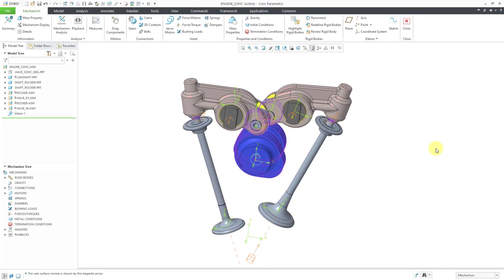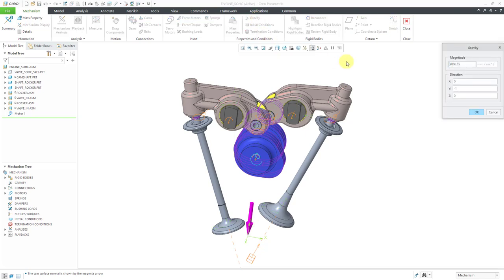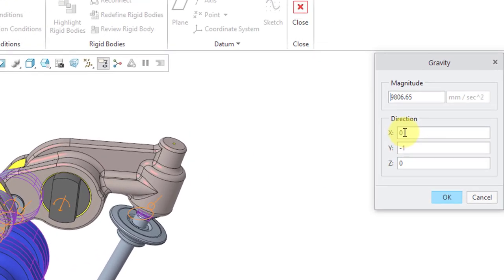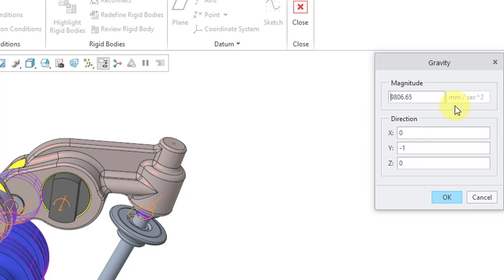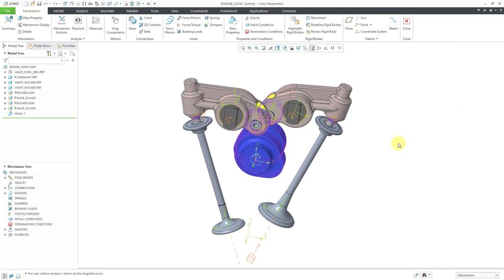The next item that I will add for more realism is Gravity. If I go to the ribbon, here we have a gravity icon. Be aware that you can only incorporate gravity if you have a license for MDO, the Mechanism Dynamics option. In the graphics area, I can see an arrow indicating the direction that gravity is going to act. You can use the different components of X, Y, and Z to define the direction. Here we have the magnitude in terms of millimeters per second per second. That corresponds to 1g.